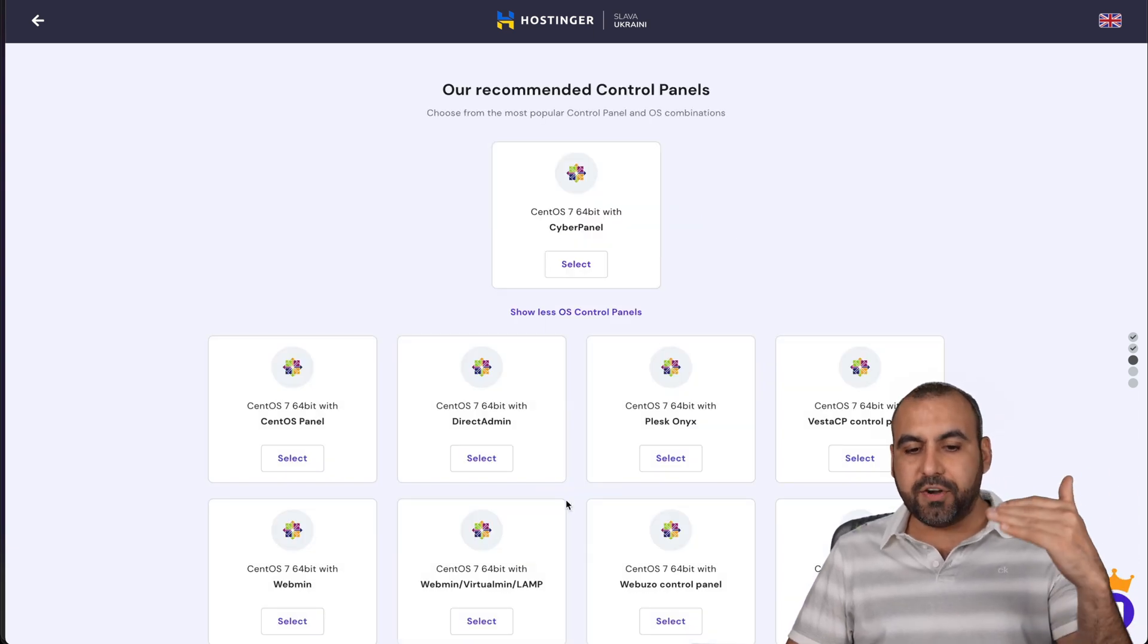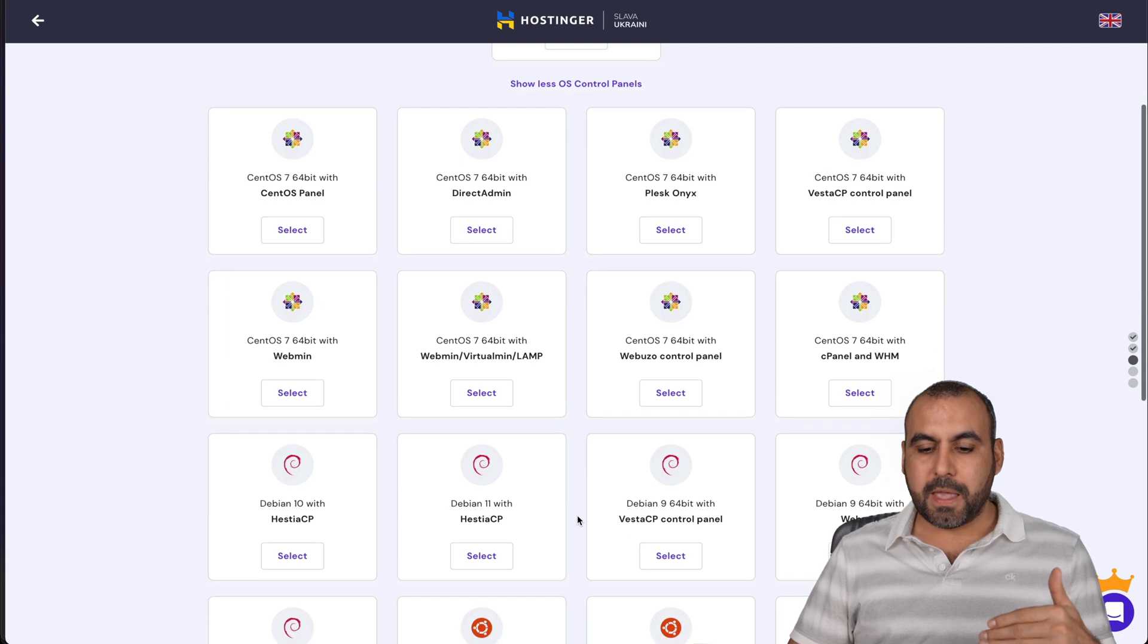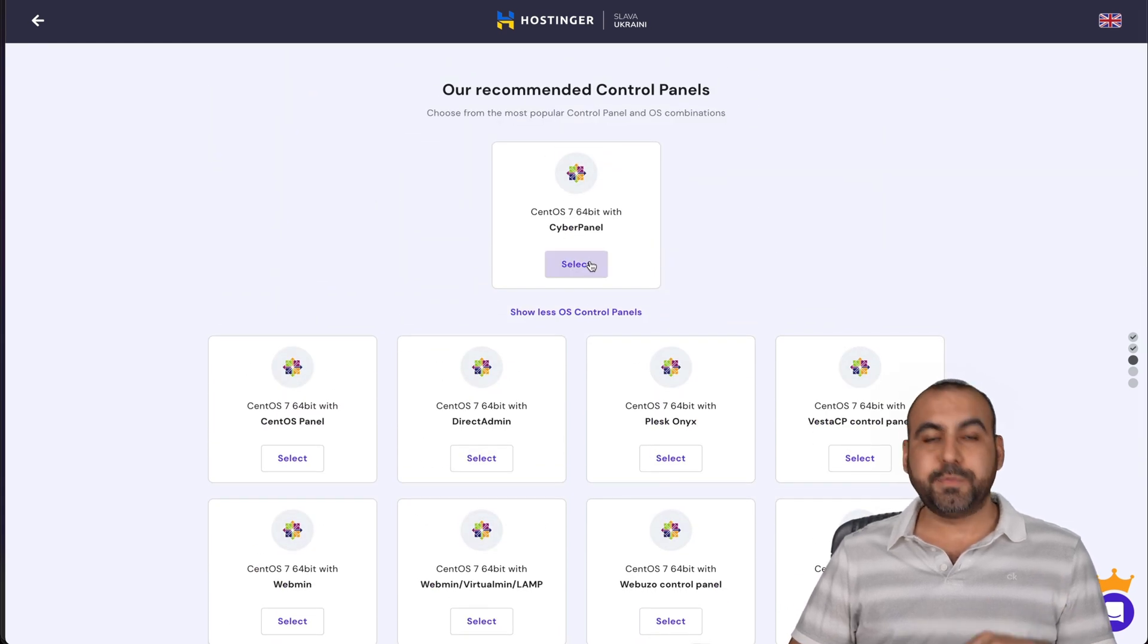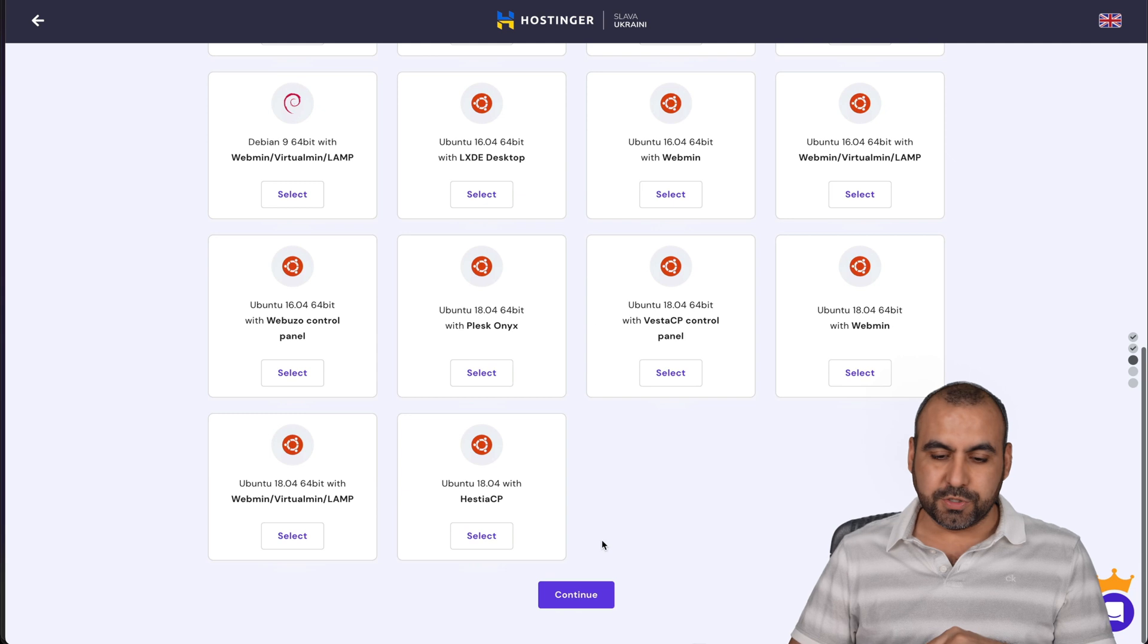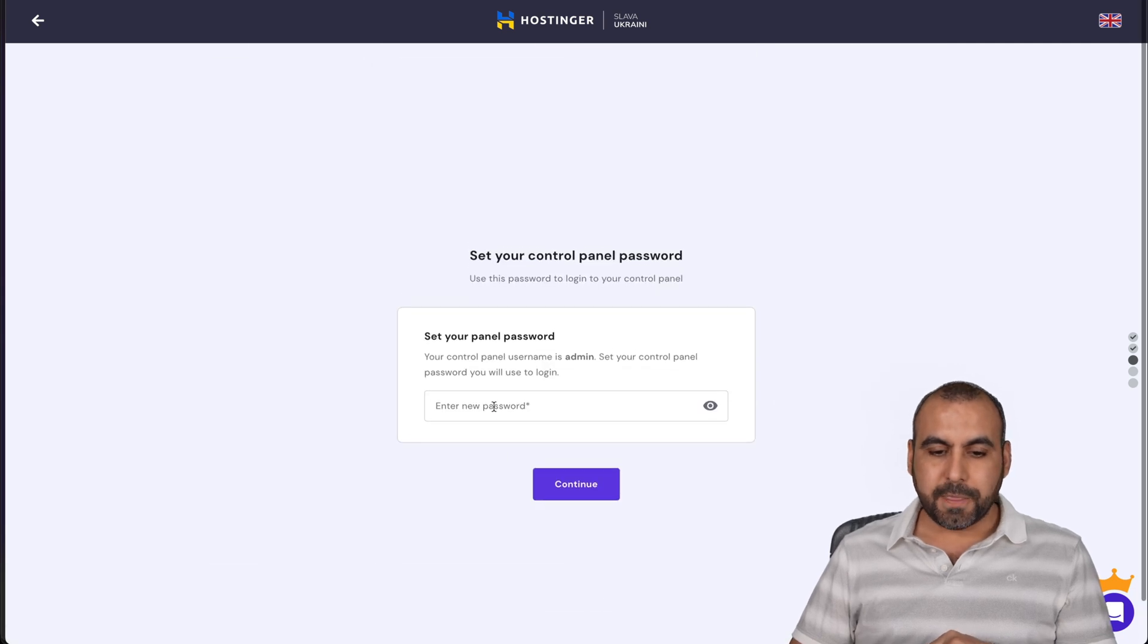But for this case, I am going to select this one, CentOS, because that's what I'm going to show you how to use. Let's go ahead, click continue.